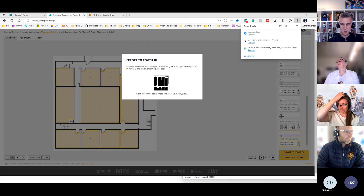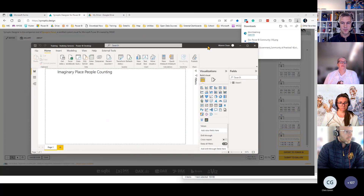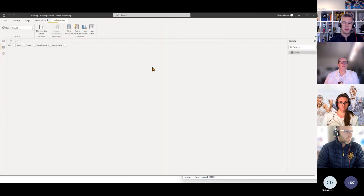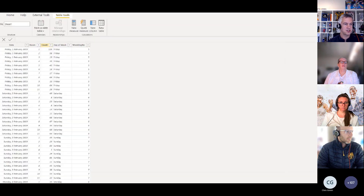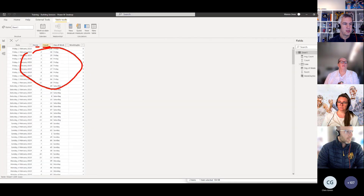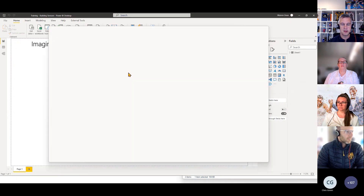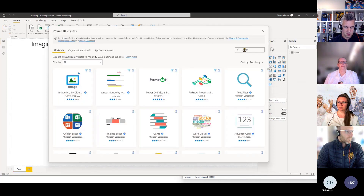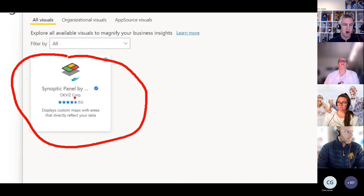Let's jump into Power BI now. Just to show you in my report, I have a date, a room, the day of the week, and the count. So that's all the data is — really I'm interested in the room number and the count. The visual is referred to as Synoptic Panel. If I get more visuals and search for panel, this is the visual — Synoptic Panel by OcViz.